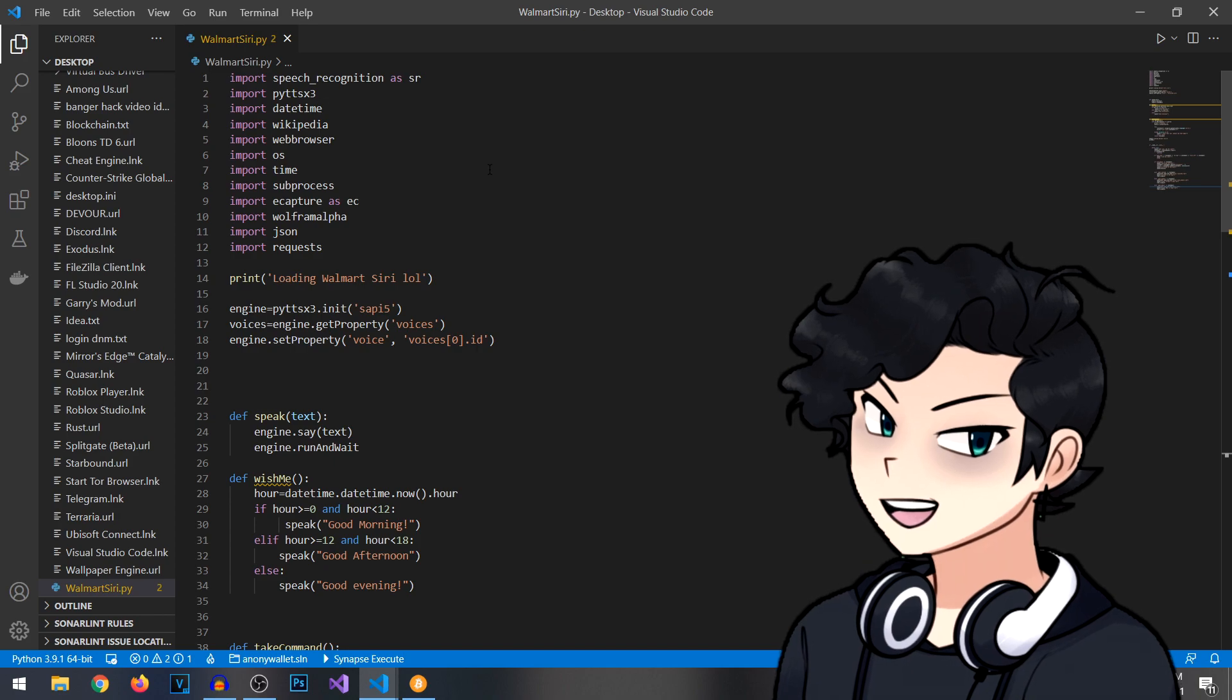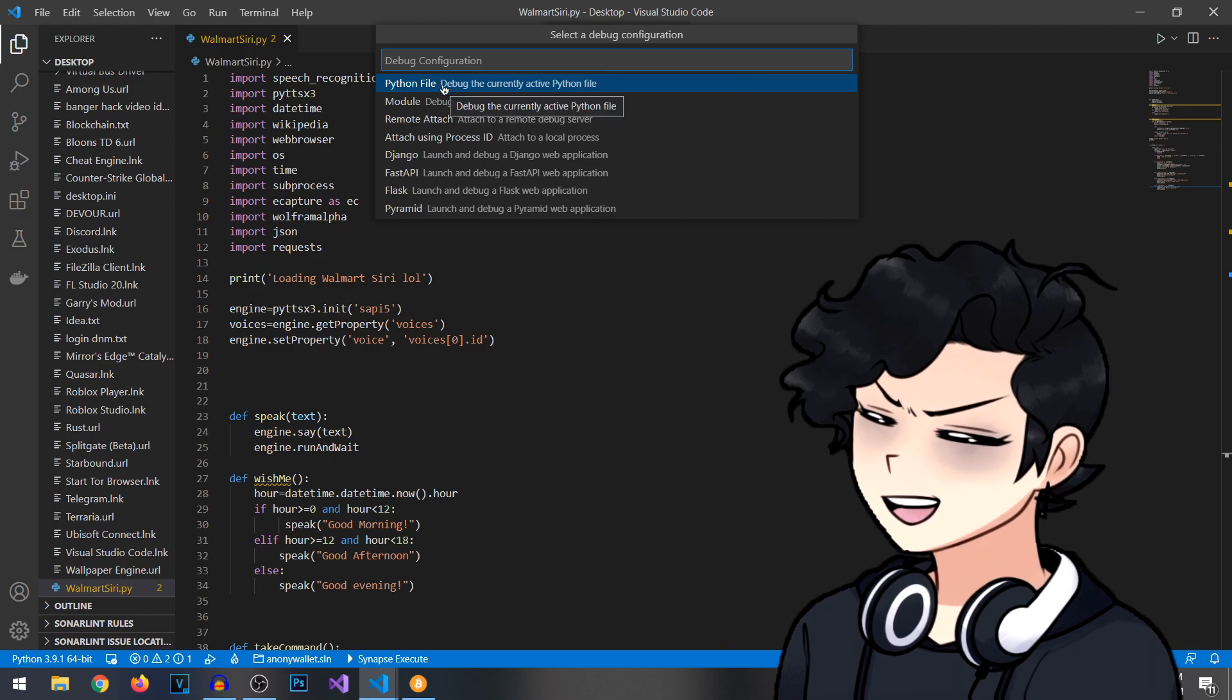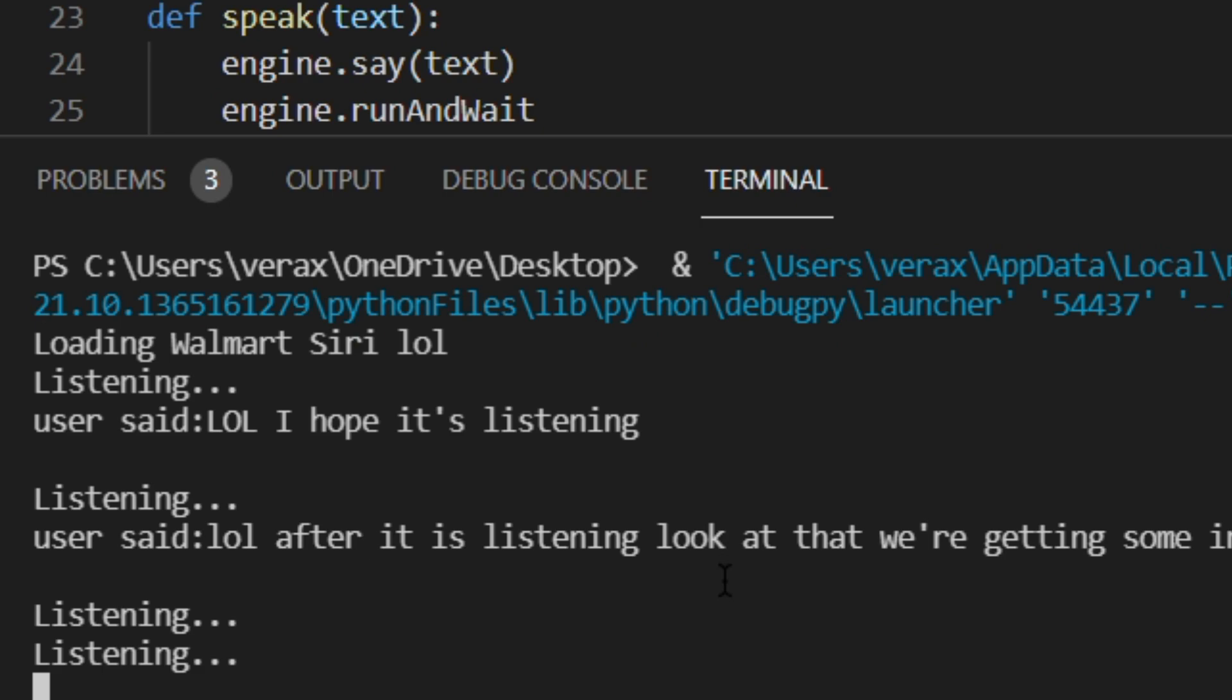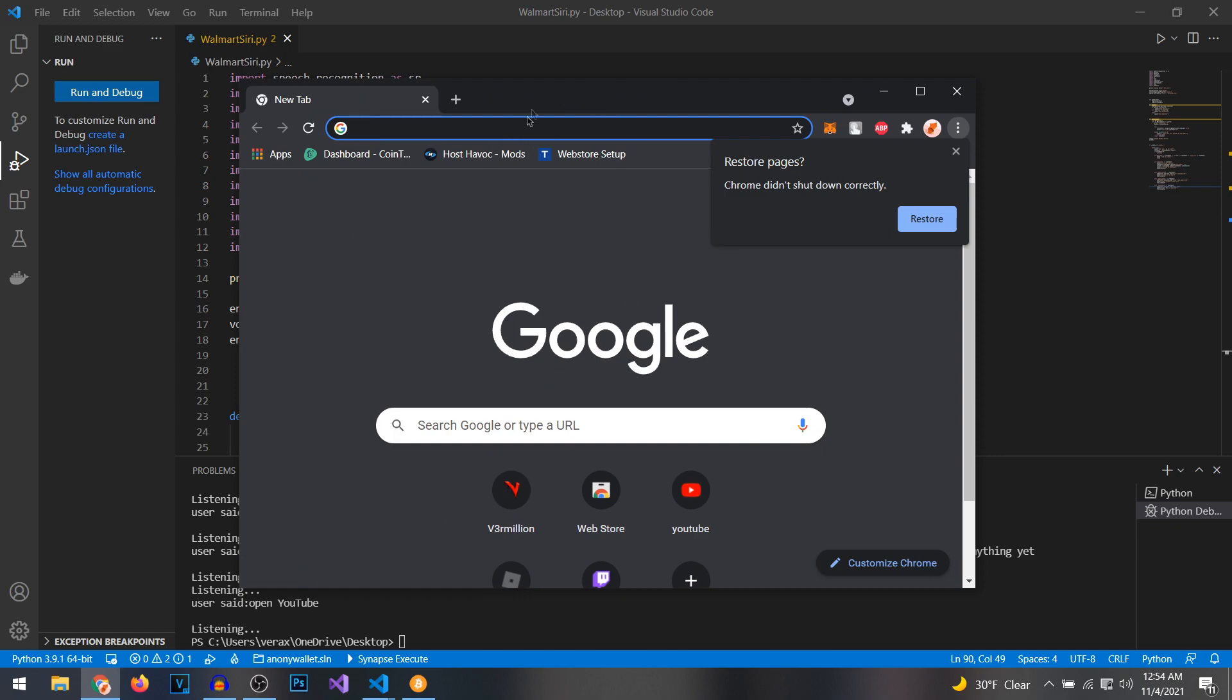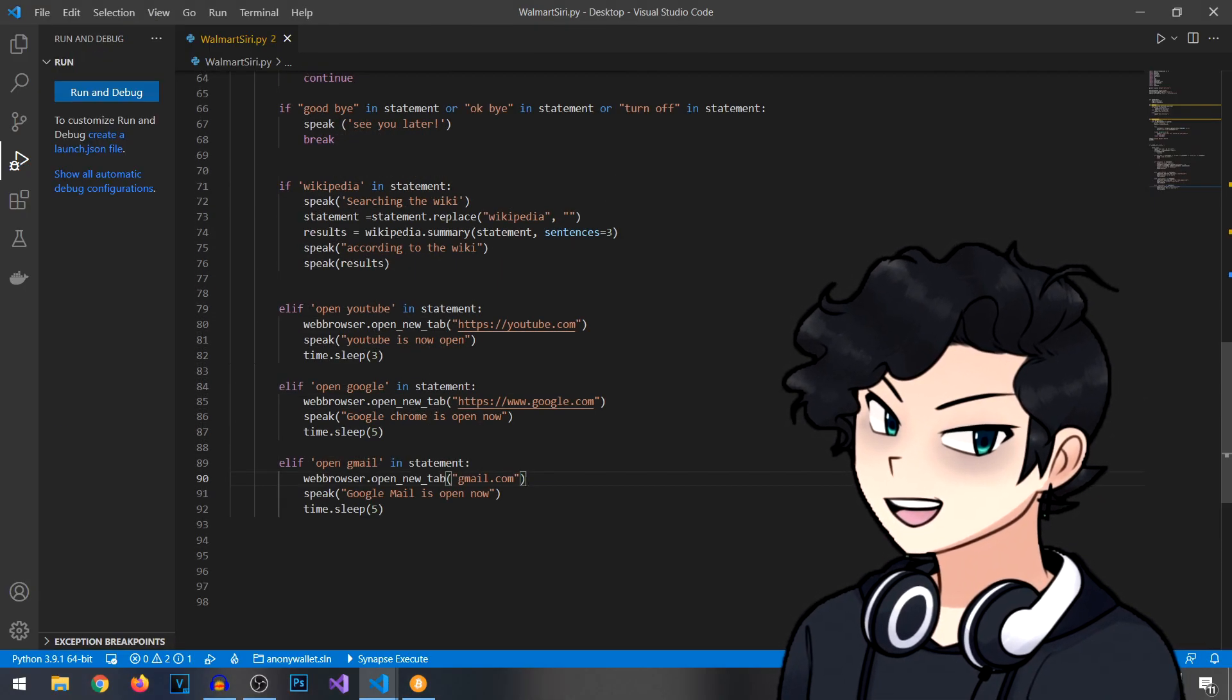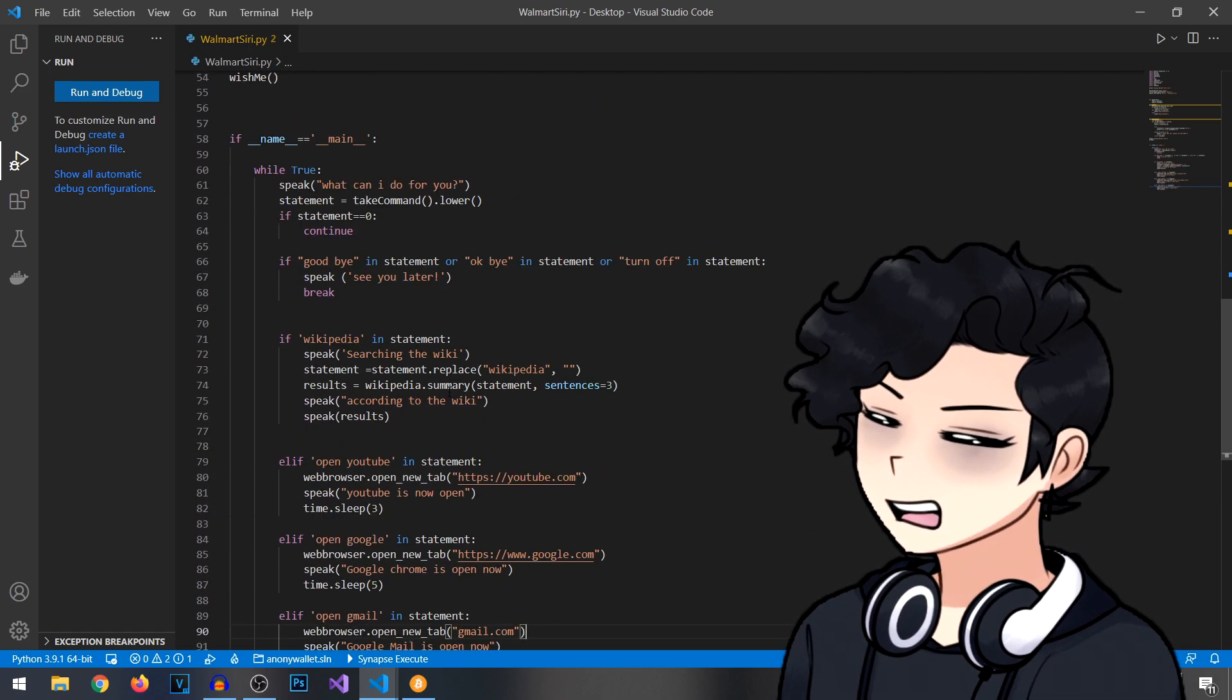Let's just test this out right quick. We're going to hit F5 on our keyboard to debug and then we're going to hit the Python file. As you can see we got some loading going on down here, loading Walmart Siri. It's listening. It is listening. We're getting some input. Doesn't know what to do since I haven't programmed it to do anything yet. Open YouTube. Oh look at that, it worked. Our basic functions worked. Let's see if it works with Gmail. Hit F5 to debug. Open Gmail. Oh looks like it worked.